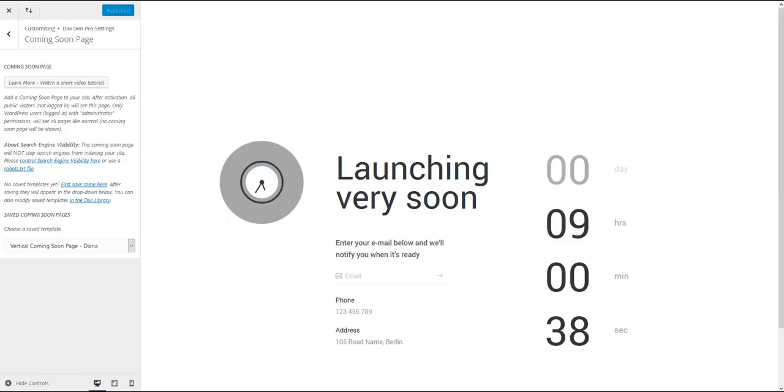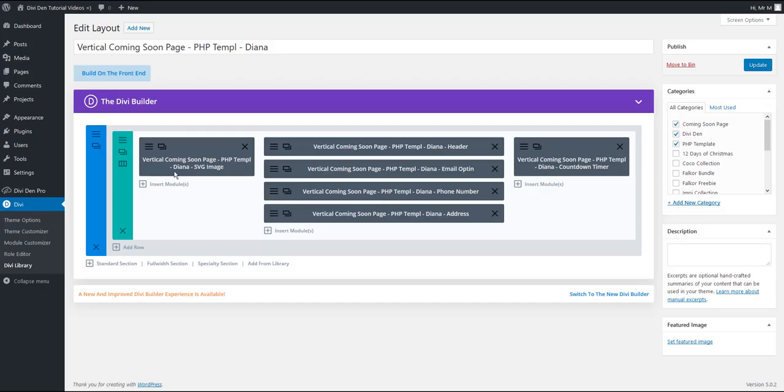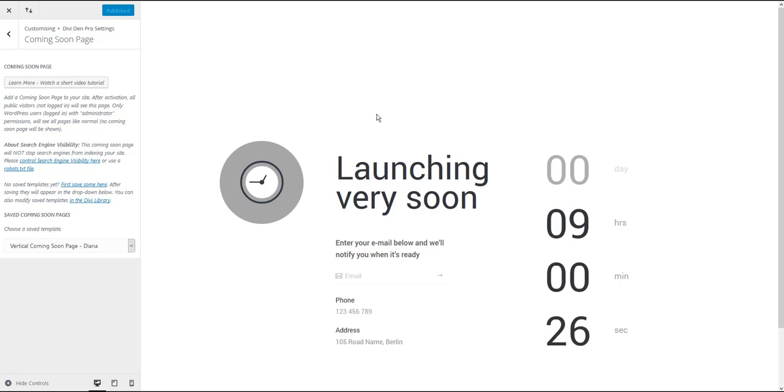You will be able to access your website normally and access your dashboard normally. However, for all your guests who are not logged in, they're all going to see this Coming Soon page.